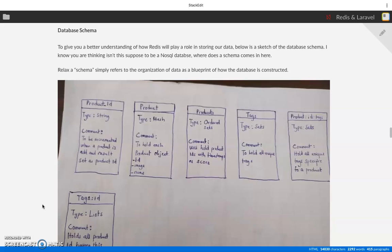I know you're thinking, it's Redis, how does DB schema come in, right? Schema simply refers to the organization of data or the blueprint of our database. So I want us to discuss the blueprint of how our database is going to be to help us understand what we are building when we start coding.